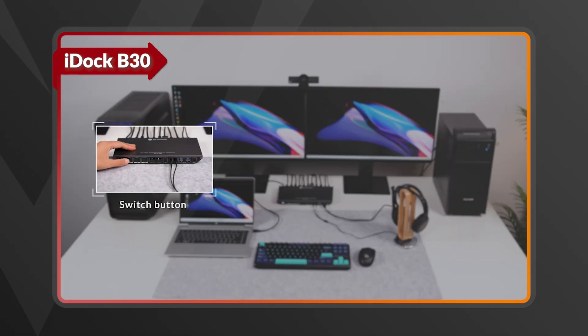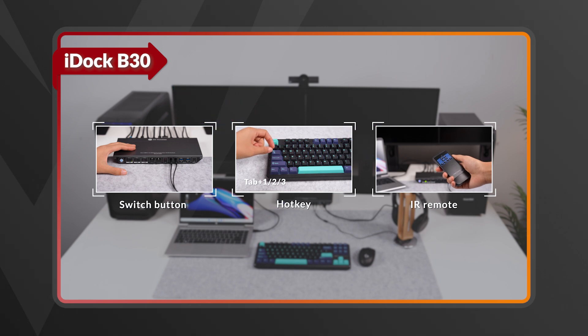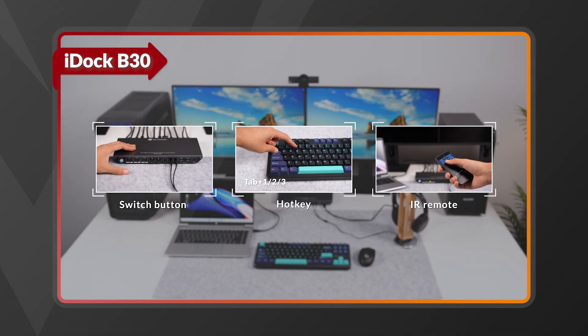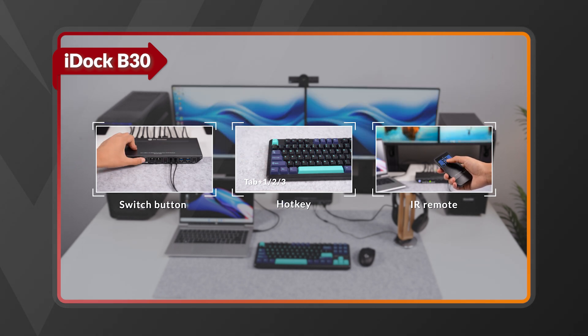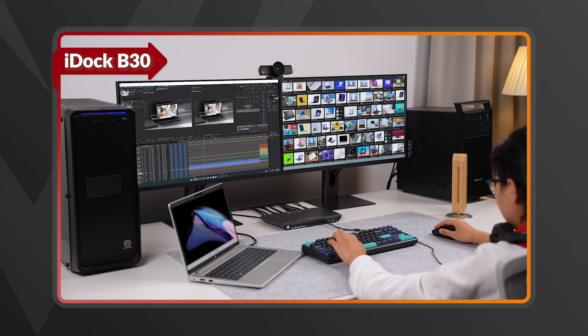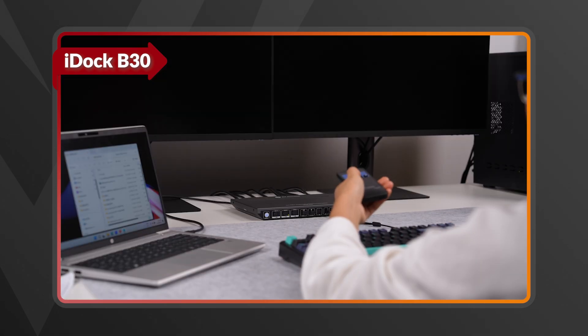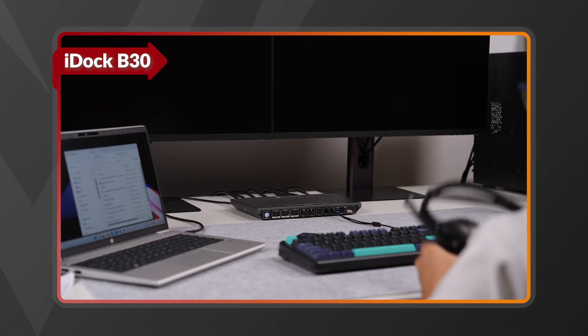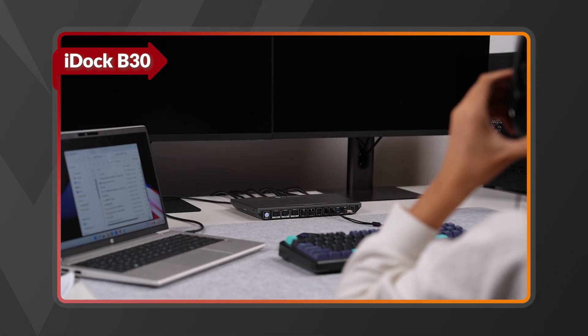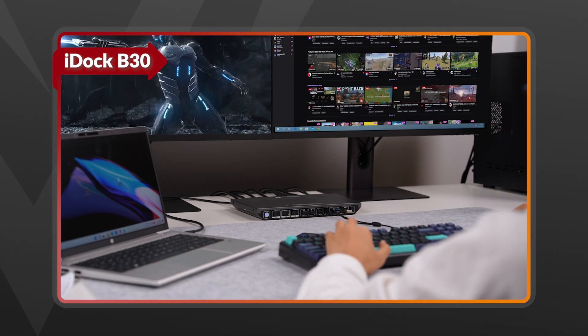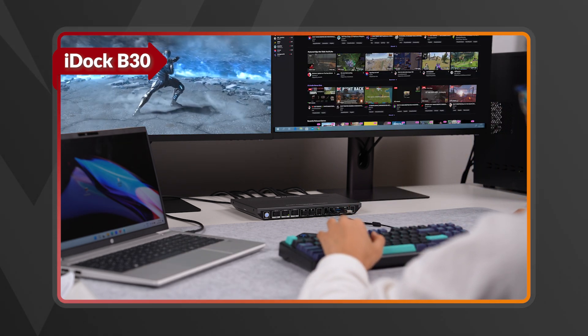With three quick switching options—front button, hotkey, or IR remote—you will toggle devices in seconds. Whether you are coding, gaming, or managing projects, the iDock B30 simplifies your setup, providing an efficient workspace that easily switches between devices.